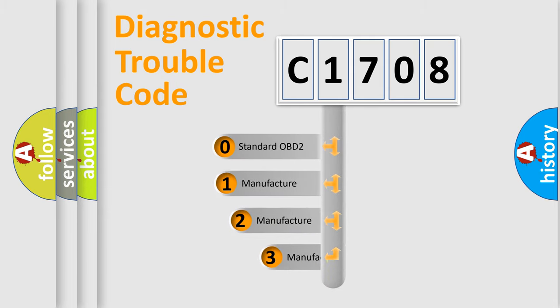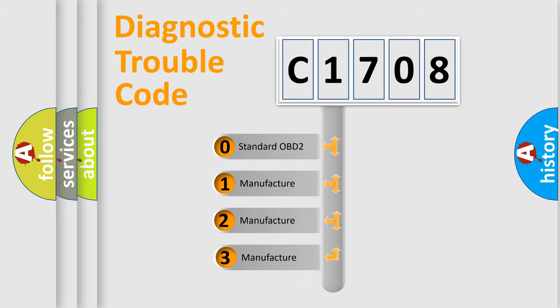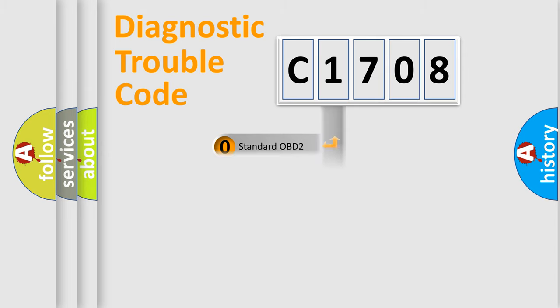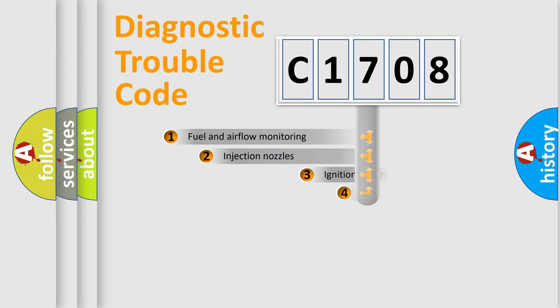If the second character is expressed as zero, it is a standardized error. In the case of numbers 1, 2, or 3, it is a more prestigious expression of the car-specific error.